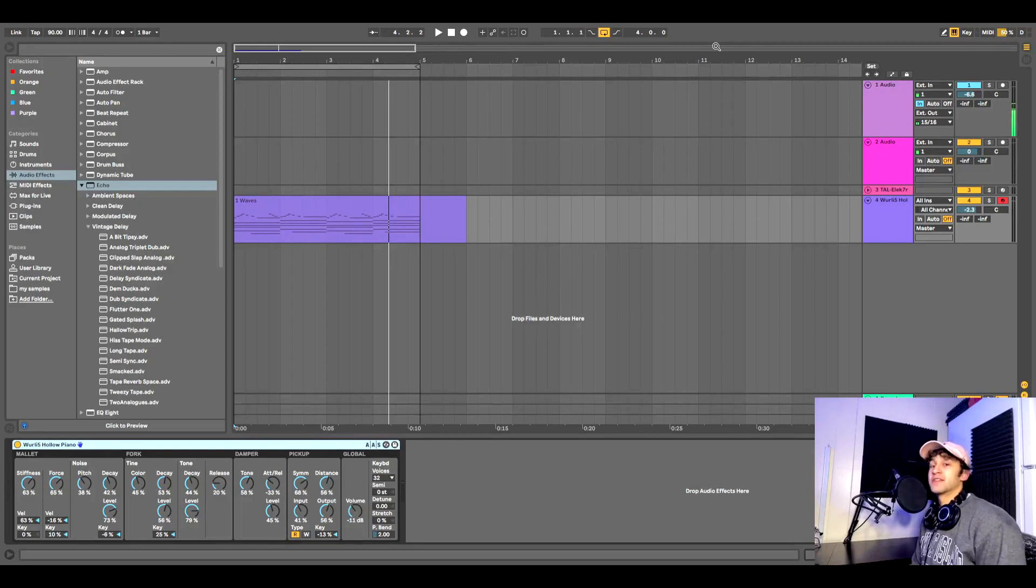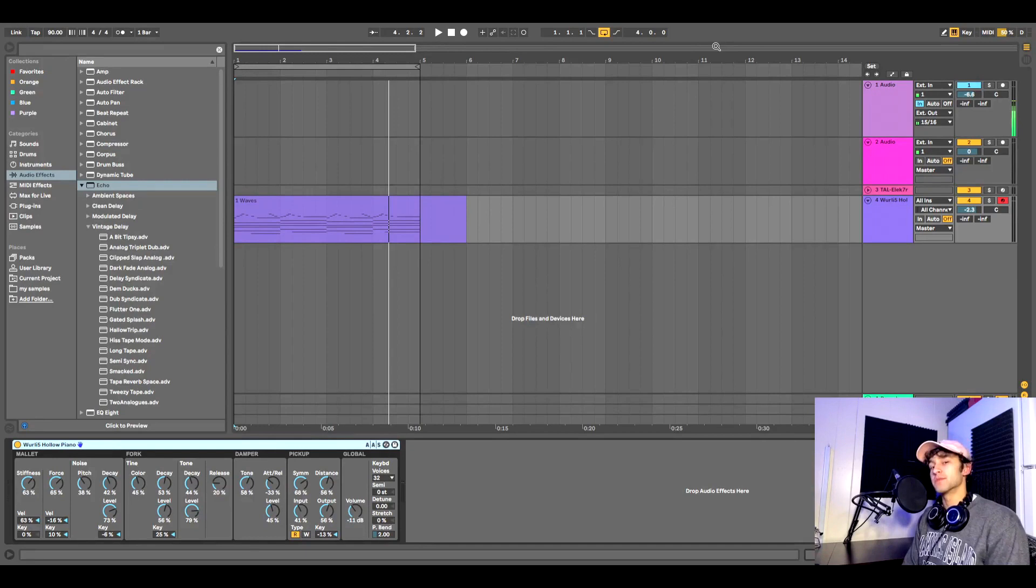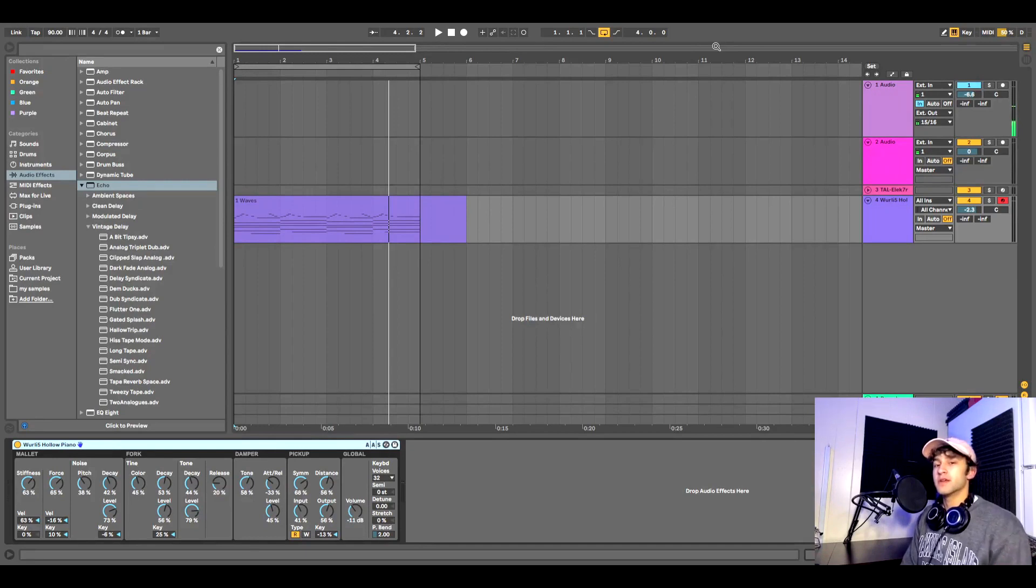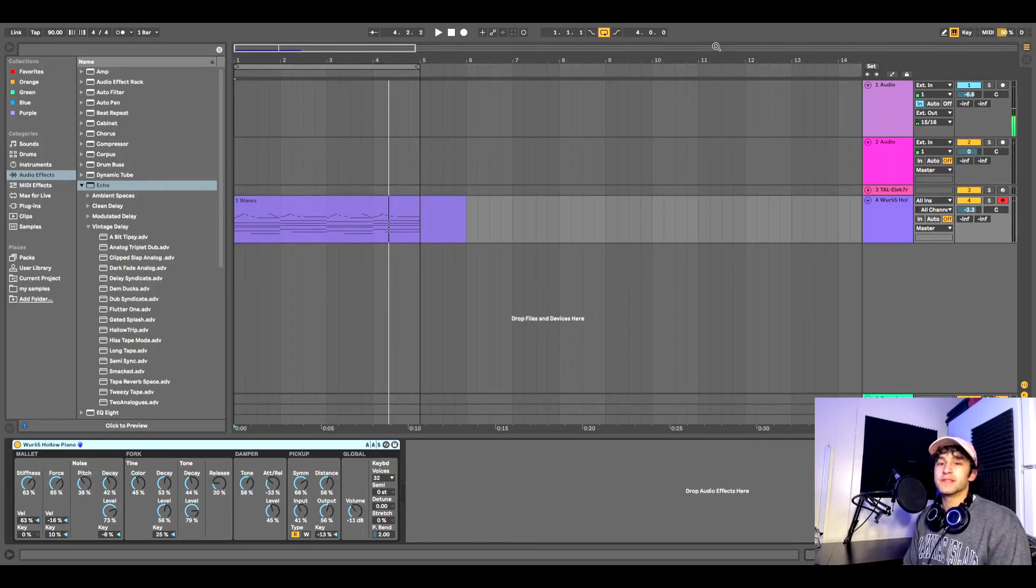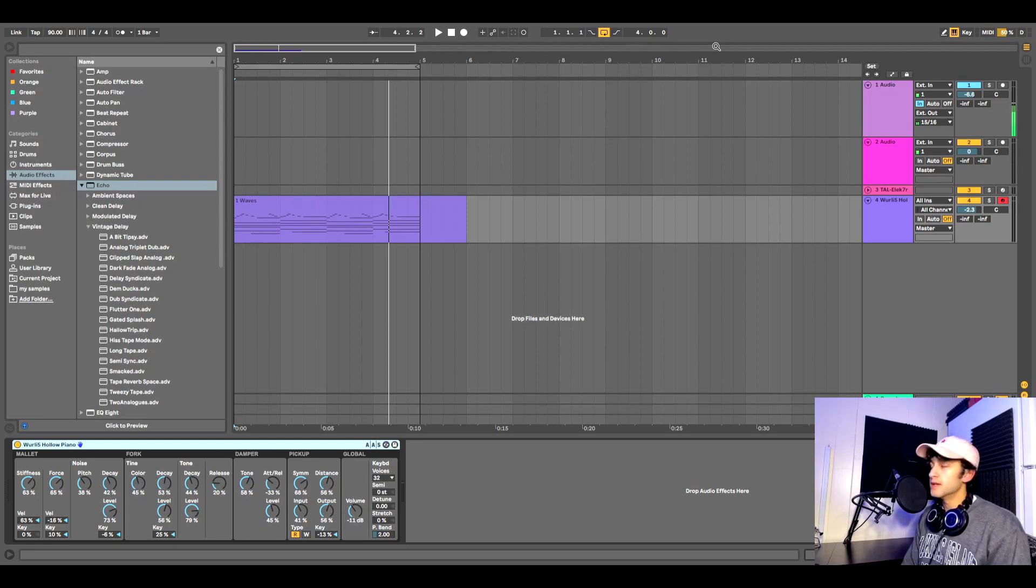What's going on guys and gals. Today I have a really quick tutorial for you. I'm just going to show you how to use Ableton's preset echo plugin to get a really nice lo-fi tape delay sound to either instruments or samples. So without further ado, let's get into it.